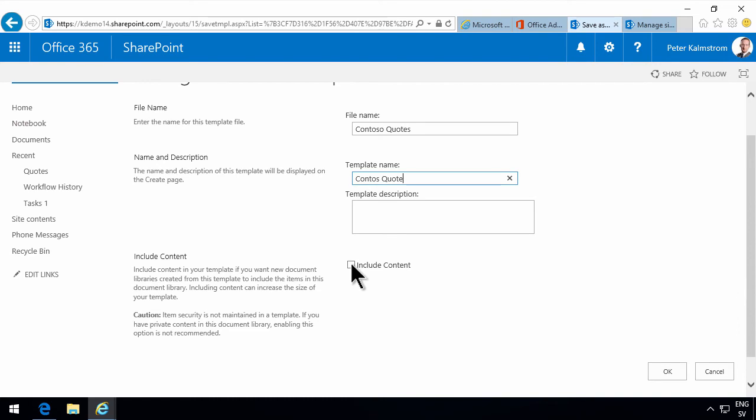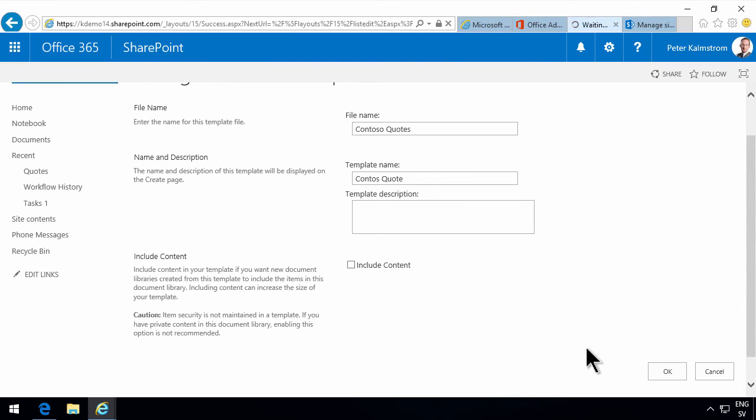I'm not gonna include the content here. That can be useful when you want to move a document library between two site collections or something like that. But in this case I'm just gonna use it within a site collection, so I'm not gonna include content here.